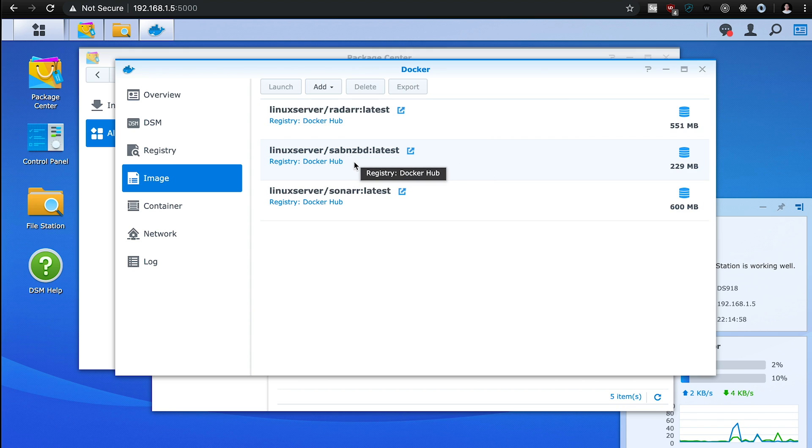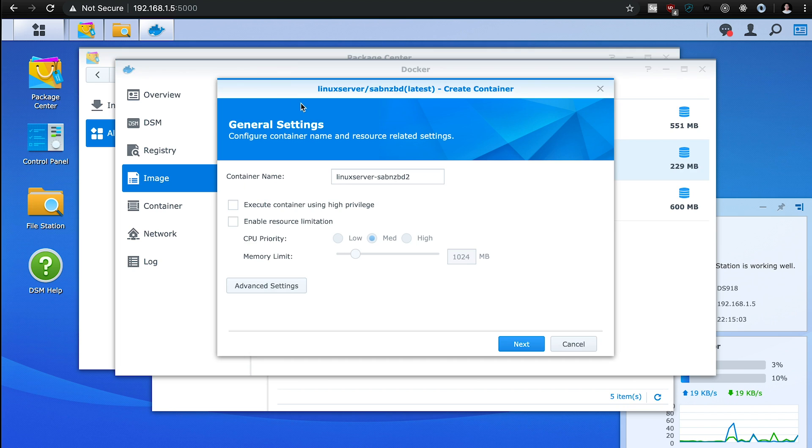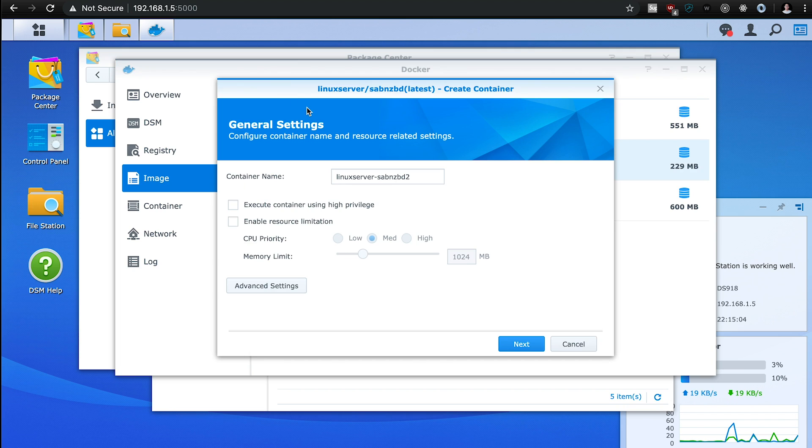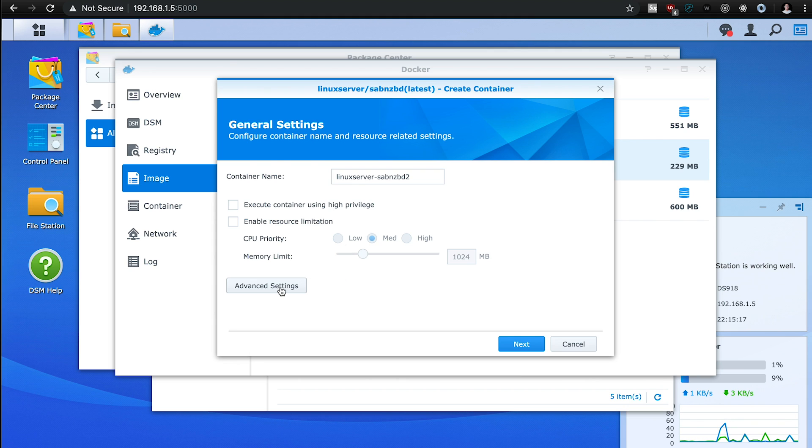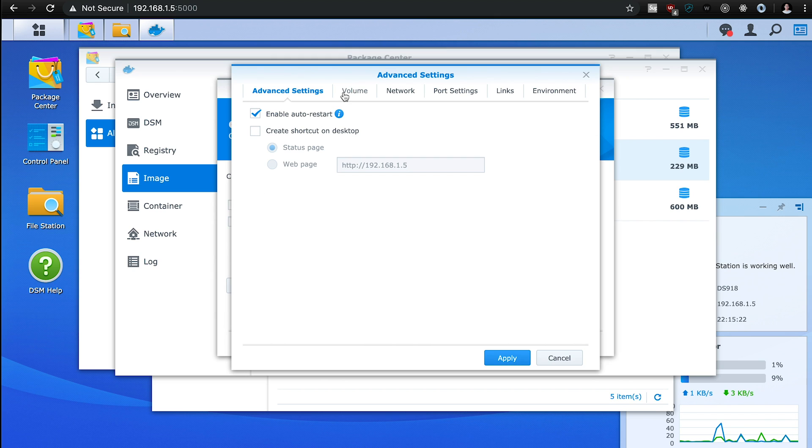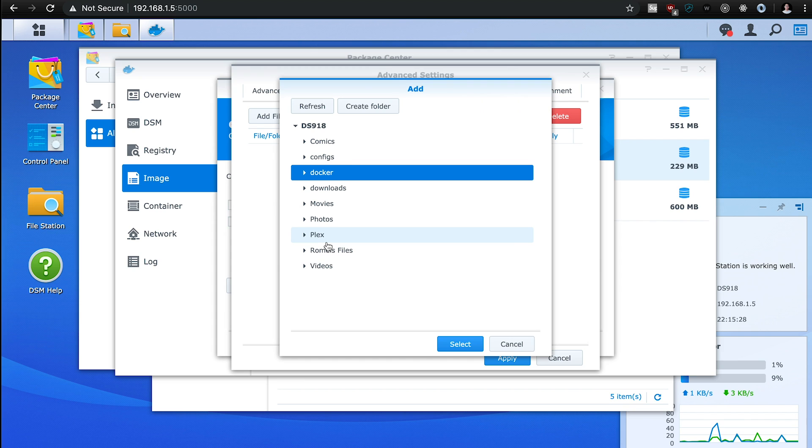So we're going to start with the SABnzbd. And to do that, you're going to launch it. So this doesn't actually start the container. This is setting the configuration for it and the settings. You're going to click advanced settings. And you're going to want to enable auto restart for the volumes. We're going to use the folders that we created here.